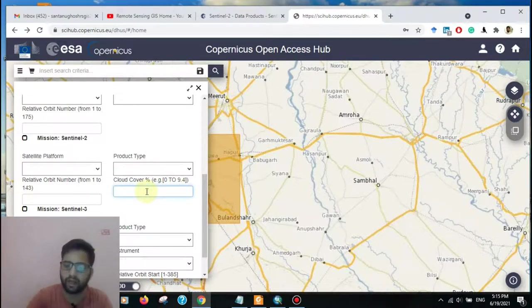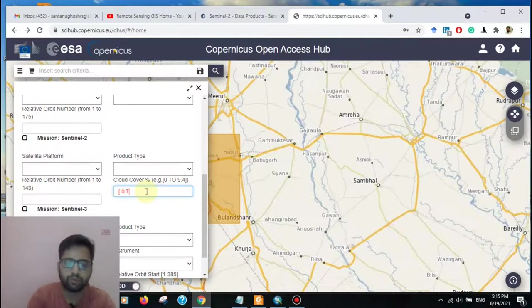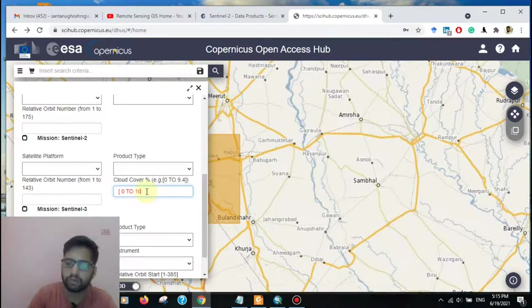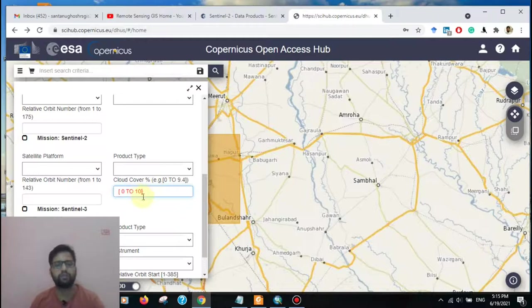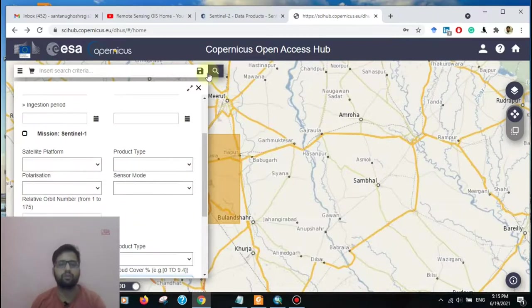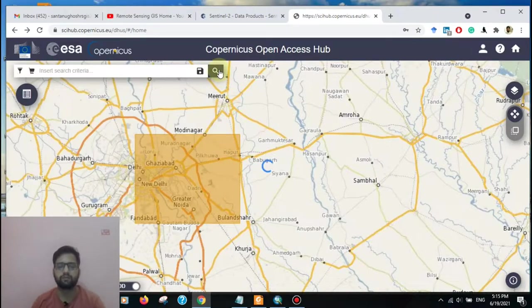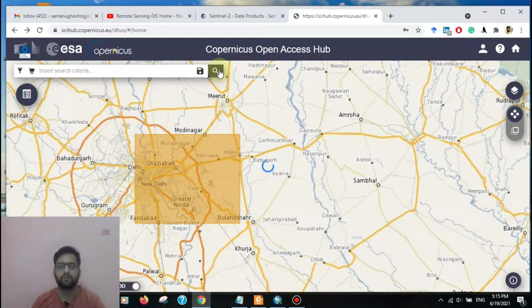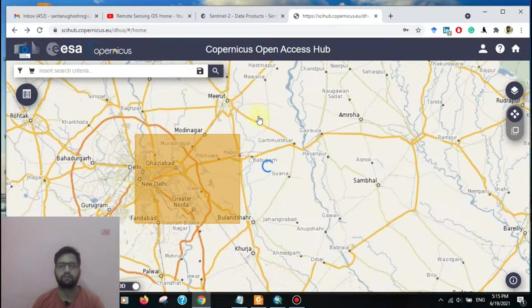Here is the cloud coverage. Type 0 to 10. Here I am selecting 0 to 10. If you want 0 to 5, you can also select. Then go to search.